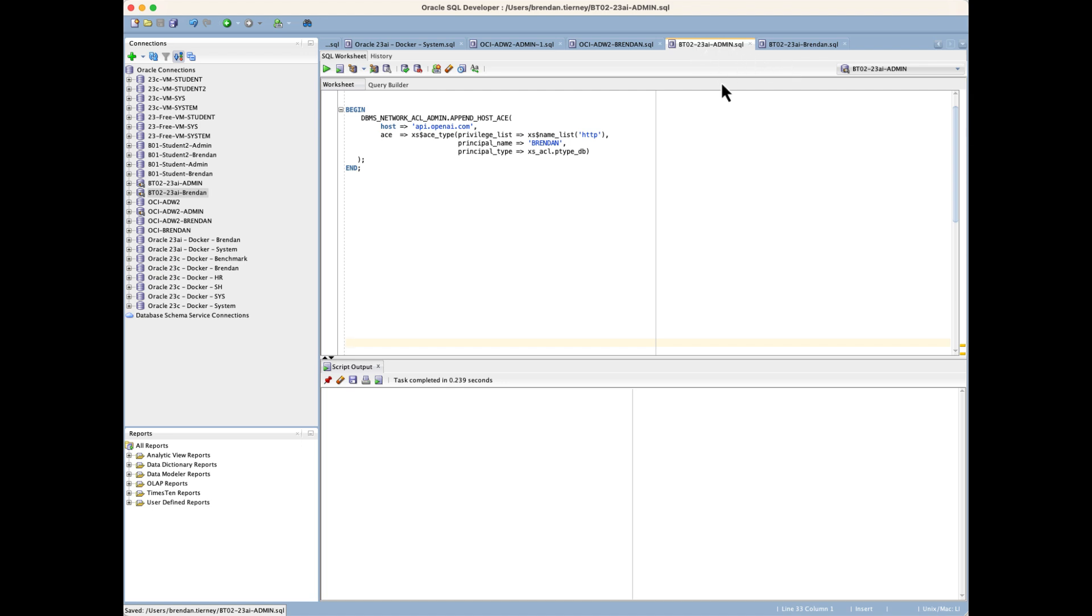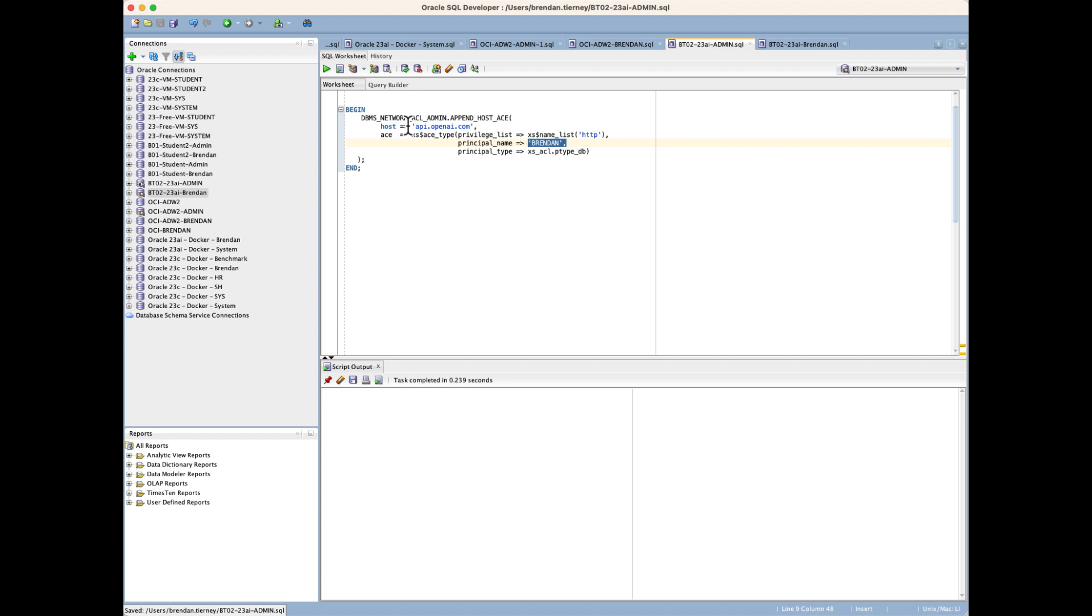The first thing I need to do as the administrator of the database is grant the Brandon schema permissions. I need to give it permissions to send HTTP commands to the OpenAI API. That's the first thing I need to do, opening up the database to allow me to send commands to that particular location and receive the results from it.